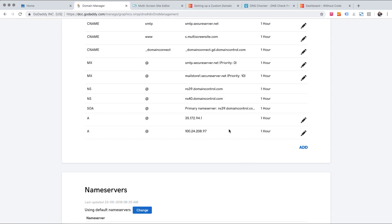So our new records are in place. Now we just need to wait for this to propagate and then we'll regenerate our SSL certificate.